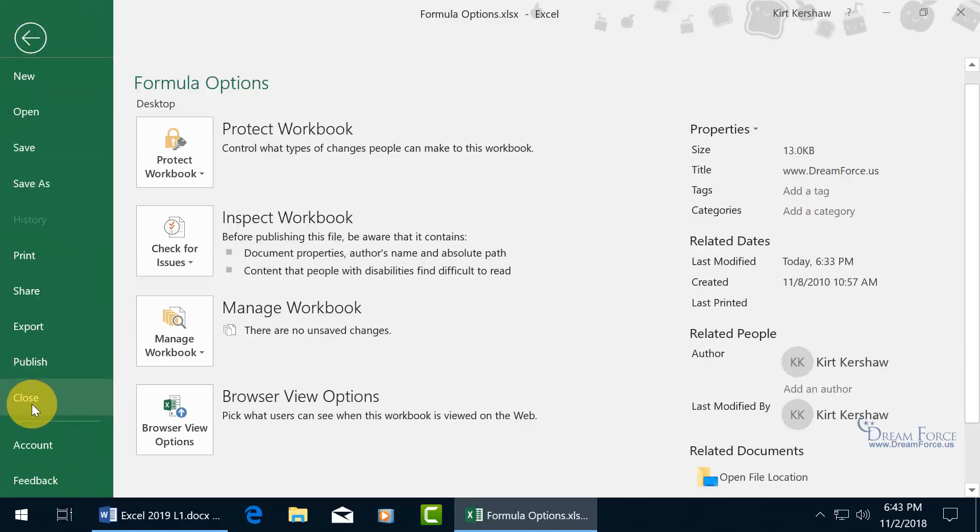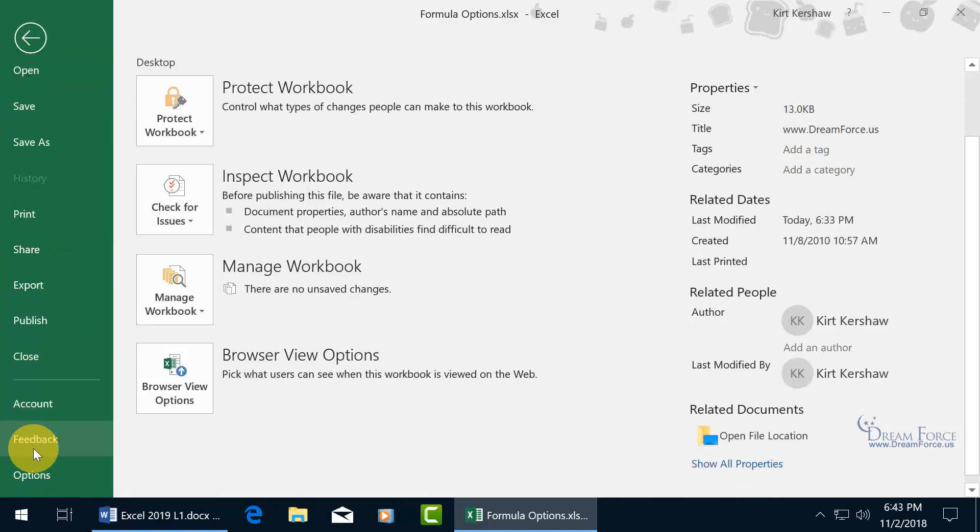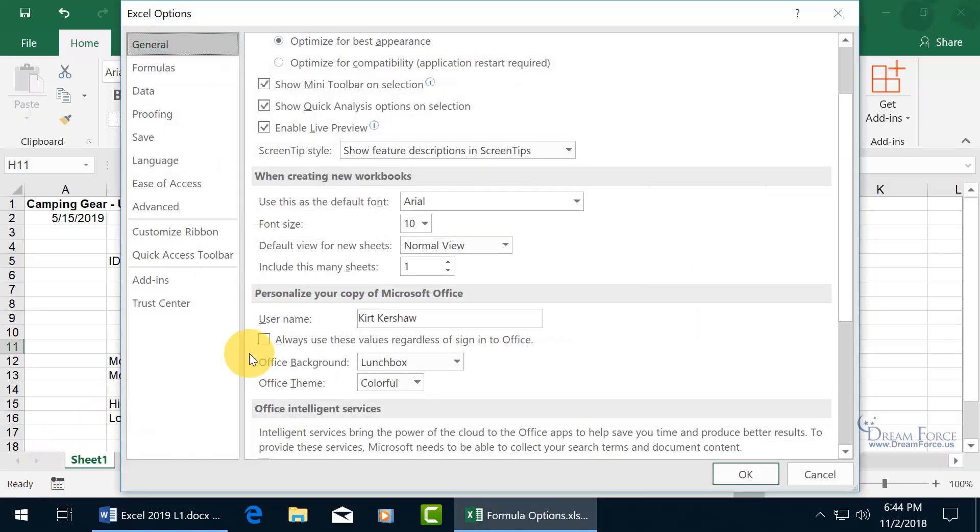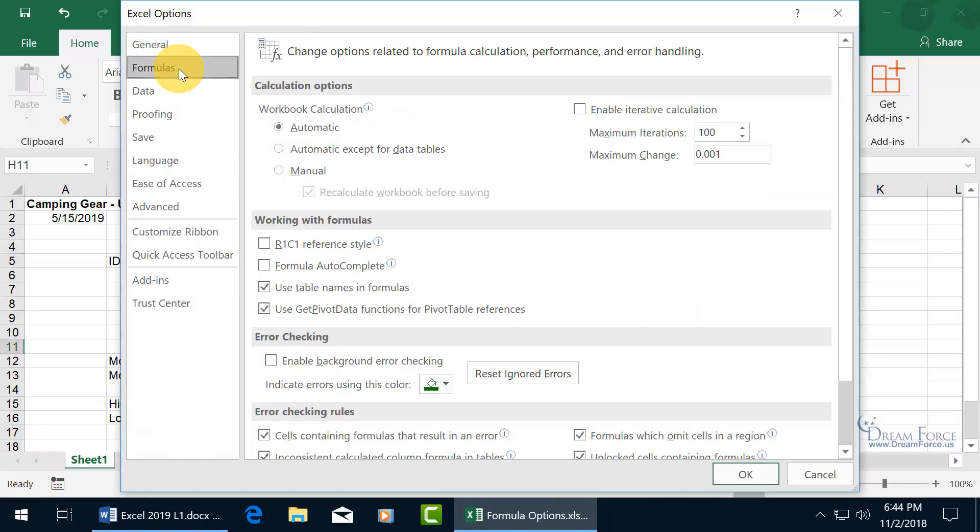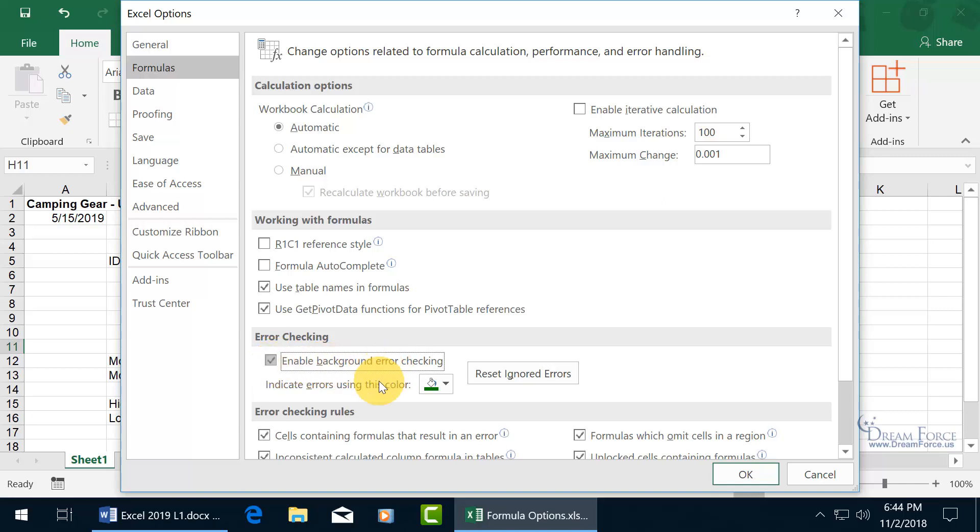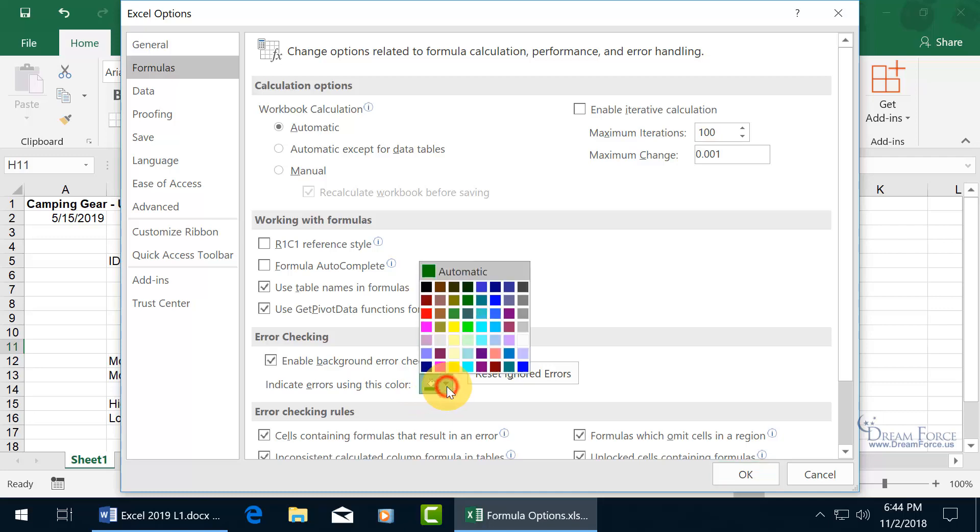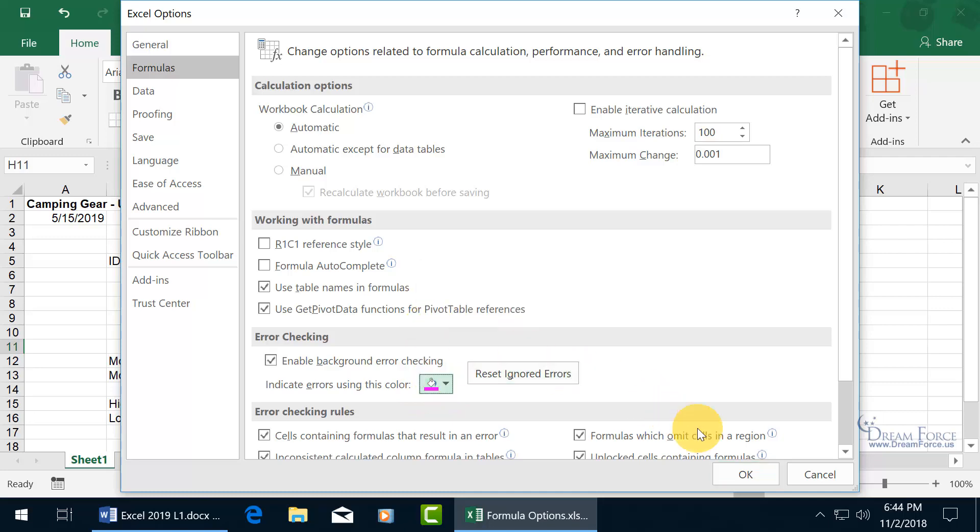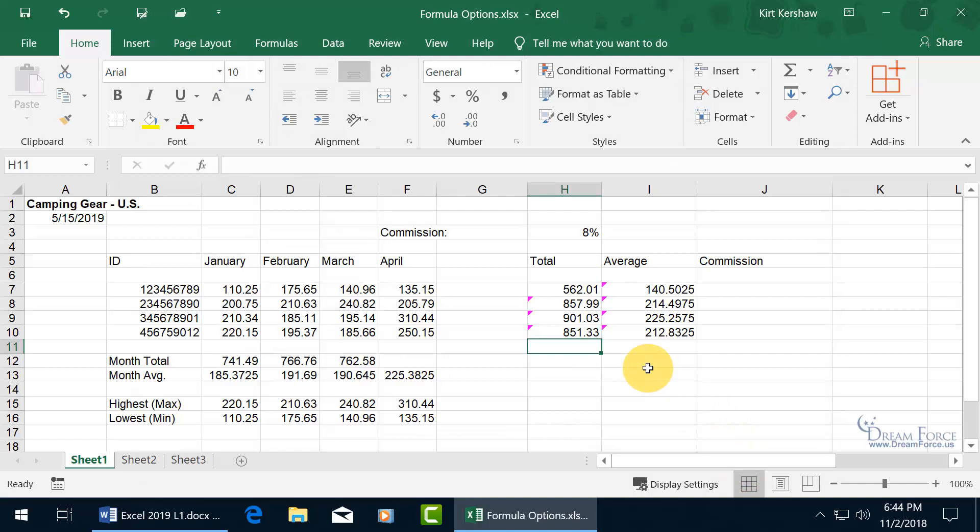File, let's scroll down to Options. Hang in there with me, we're almost done. Click on Formulas, and then go back to Enable background error checking. And in addition to that, you can also change the colors. You don't have to go with green, you can go with hot pink. And click OK. And it's all back except for the one that I ignored, but in hot pink.